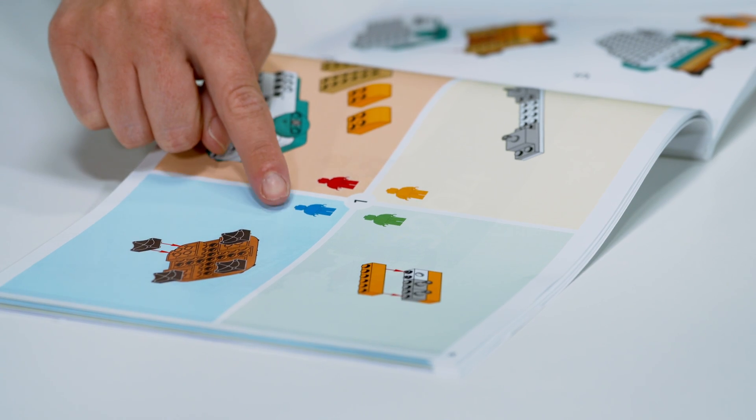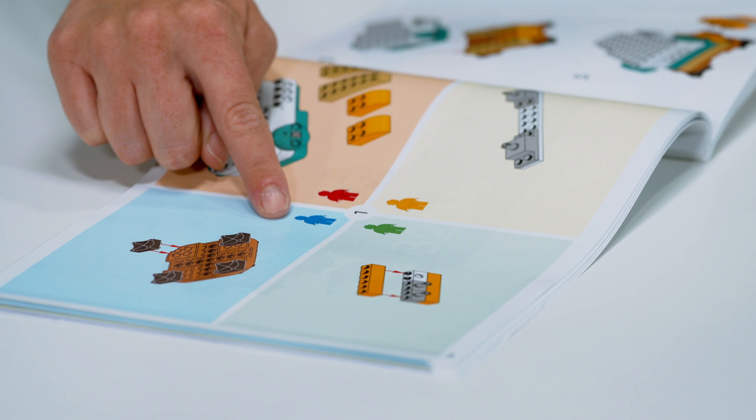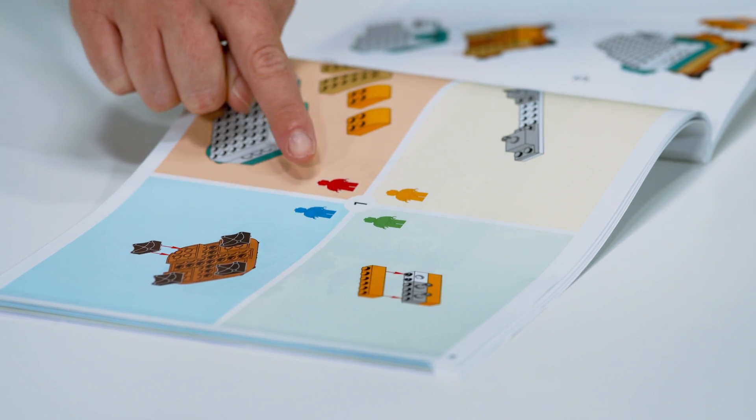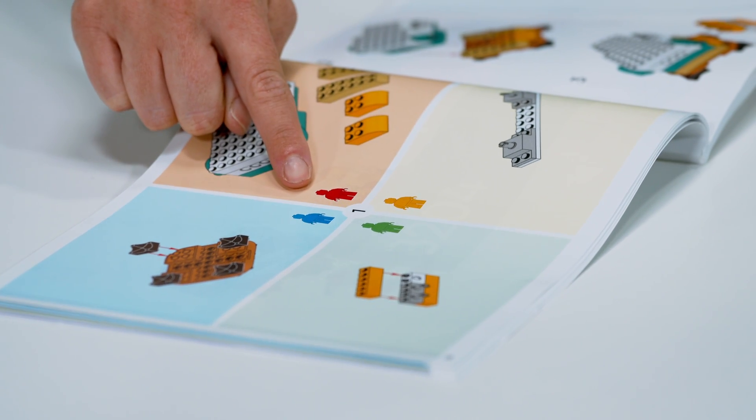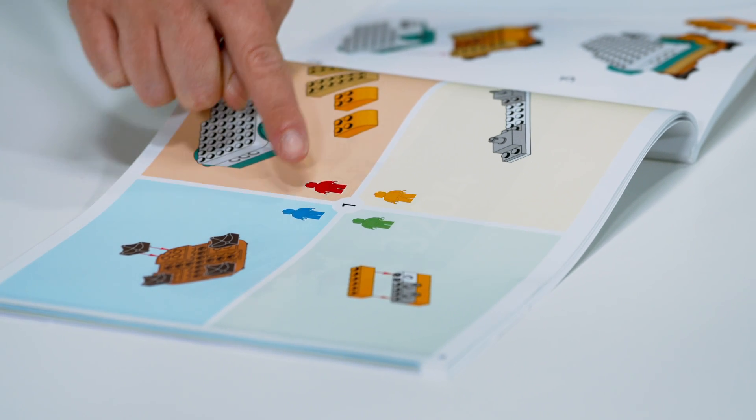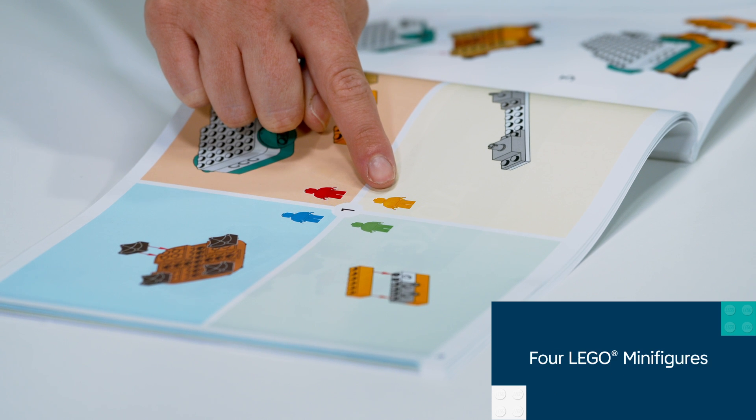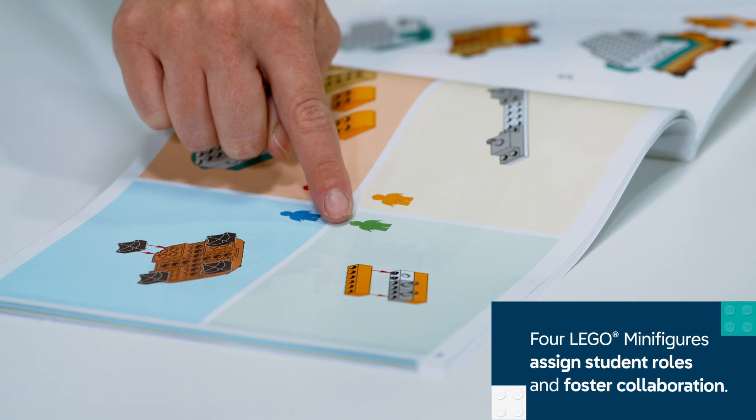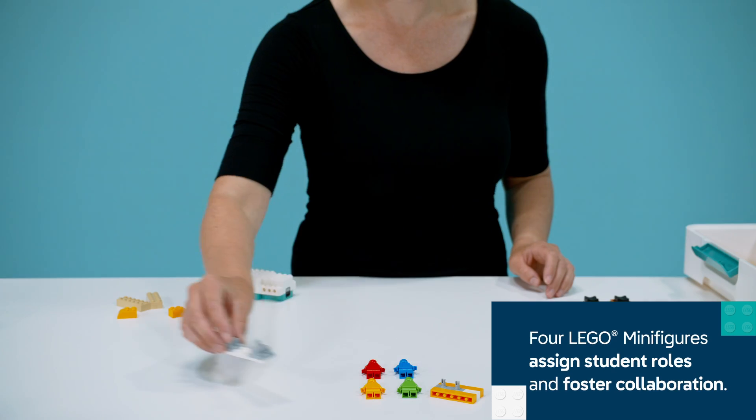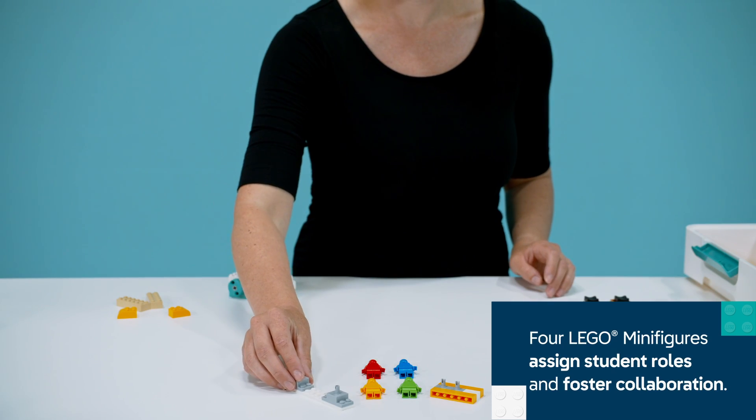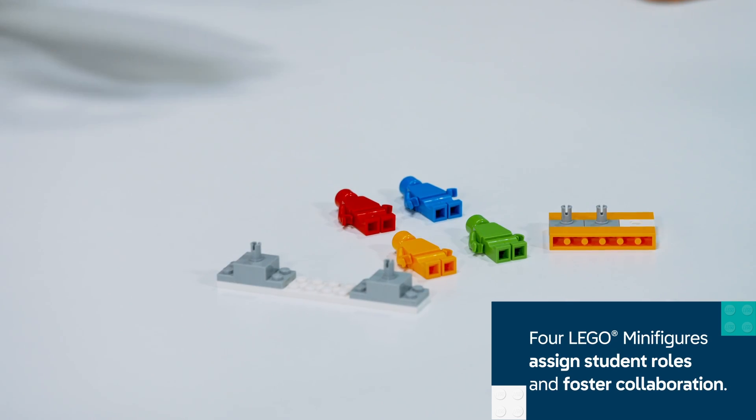Students work in groups of four to build a lemonade stand and an earthquake simulator, with assigned roles to enhance collaboration. The minifigures in each kit help students find their roles.